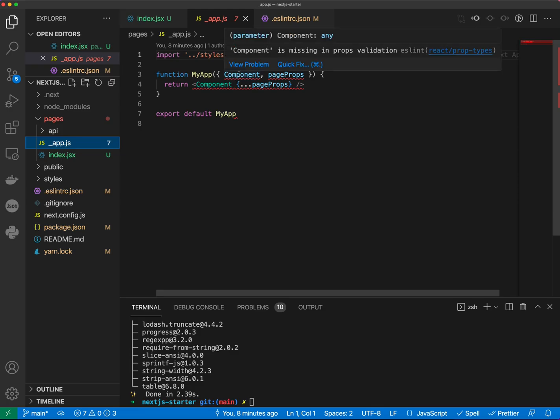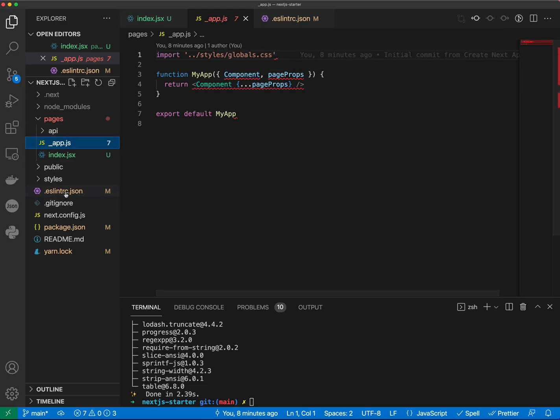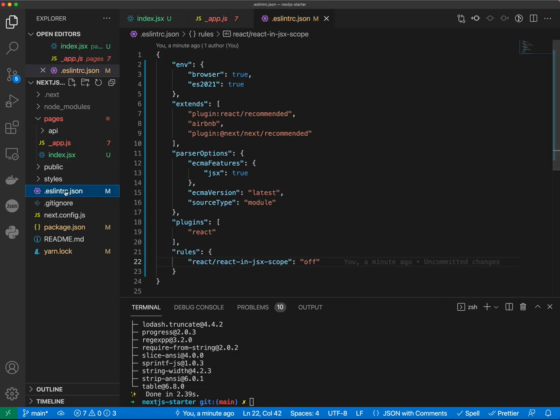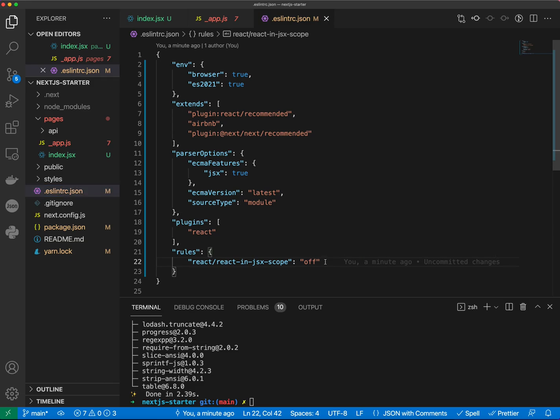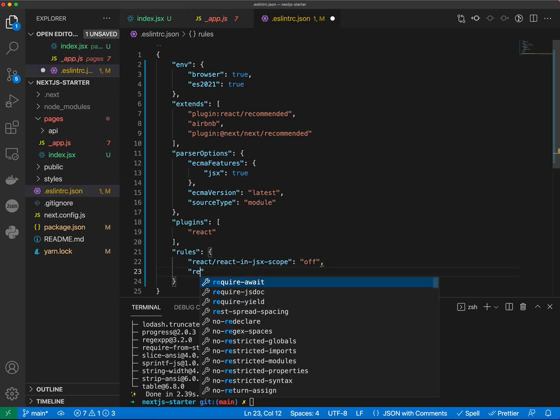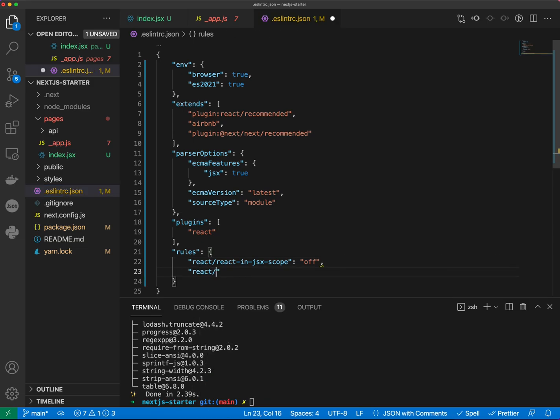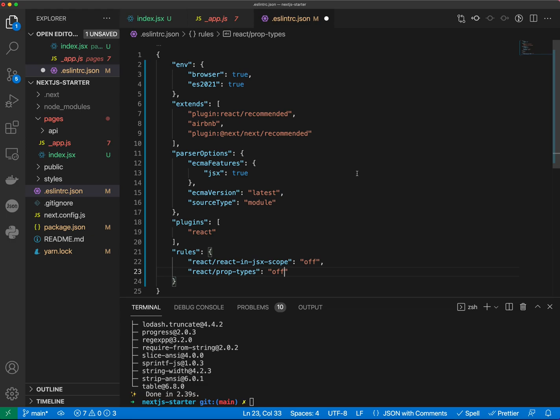So when we hover, it says component is missing in props validation. For now we can actually disable the props types validation and then later on if we decide to use validation we can enable it. So let's go into ESLint RC.json and do react prop types and we do off as well.